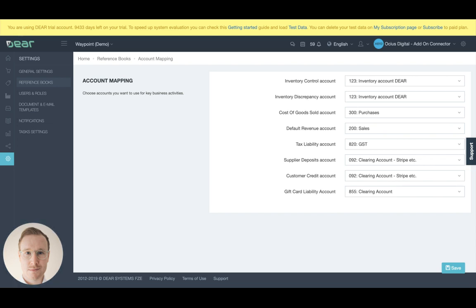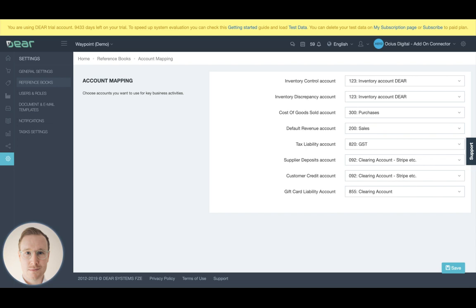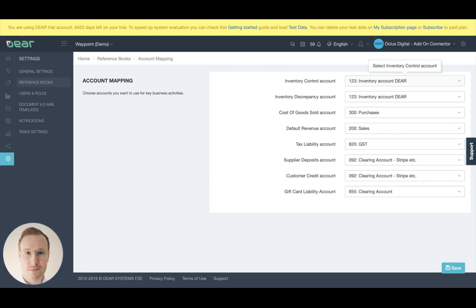So the core things I want to talk about is the flow of finances as costs and revenue is moved around in Dear. When you raise a purchase order, the cost of those items, the inventory items, goes from that purchase order and into your inventory account. It's being held there as an asset. It's not yet an expense.